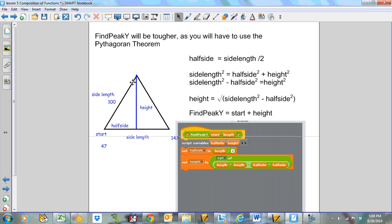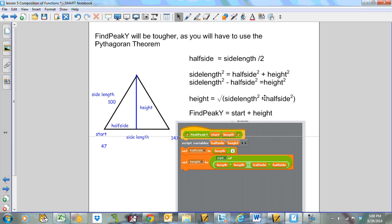You'll notice that I've got a nice right triangle here. I'm going to call this distance from here to here 'half side.' This whole length is 100, which would make half side equal to 50. I can use the hypotenuse of 100 and the half side of 50 to figure out the height. So half side equals side length divided by 2. Side length squared equals half side squared plus height squared.